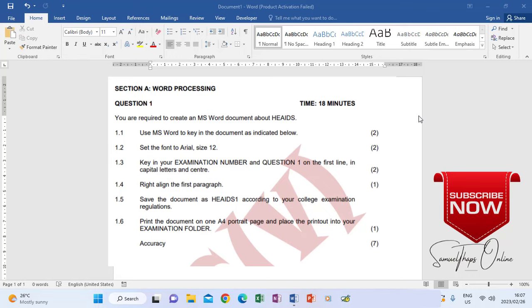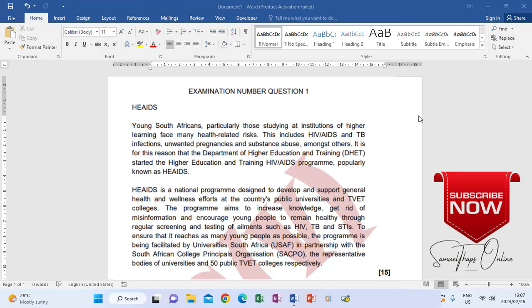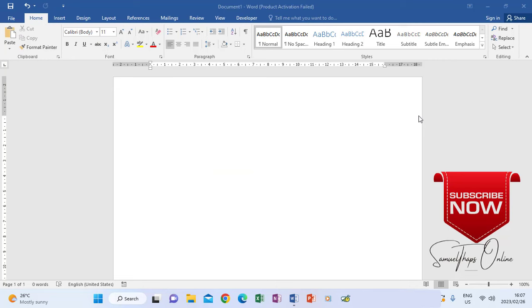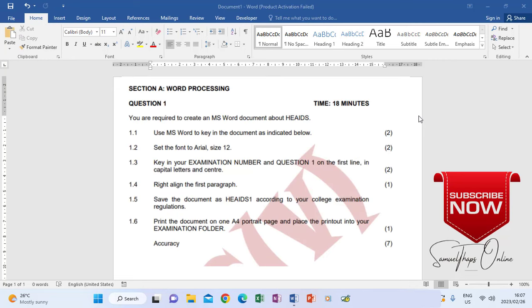So let's look at the text that we are typing. You see that there on top it is showing that you have to type your examination number and question number in question 1. The heading is what we are going to put there and type in, and then we are going to end up having two paragraphs as indicated. So I'm going to start typing the text as you see it, but I will have to make sure that my font, according to the instructions, is Arial size 12, and that my alignment is always on the left because that is how I start.